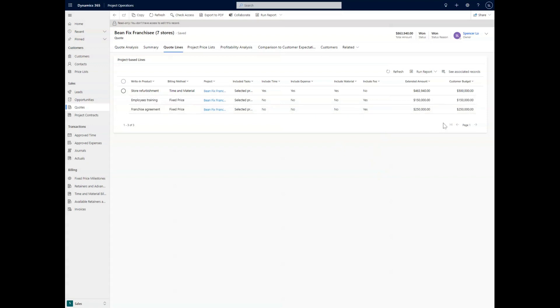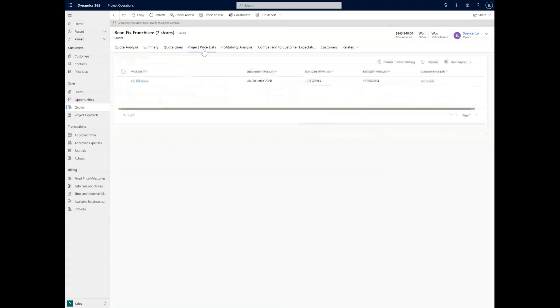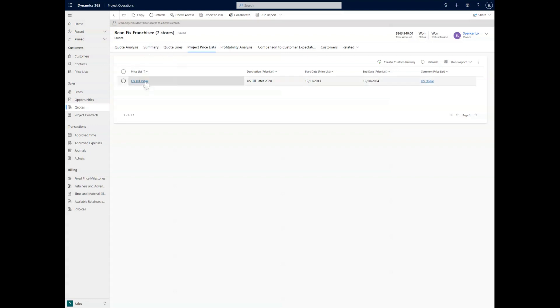Once we have this together, what if we wanted to have a specific pricing setup associated with these quote lines? Well, we can do that with the project price lists. This is a way of changing the prices of different line items that we have on items in the project itself.